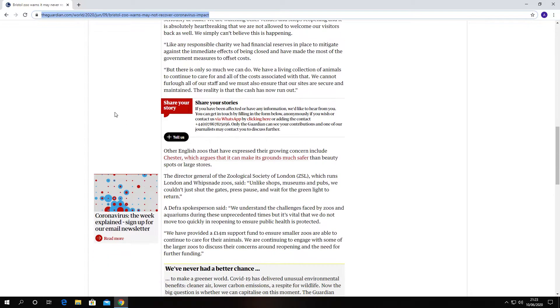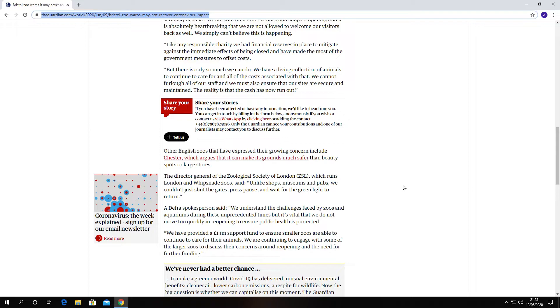The director general of the Zoological Society of London, which runs London and Whipsnade Zoos, said, unlike shops, museums, pubs, we couldn't just shut the gates, press pause, wait for the green light to return. A DEFRA spokesperson said we understand the challenges faced by zoos and aquariums during these unprecedented times, but it is vital that we do not move too quickly in reopening.